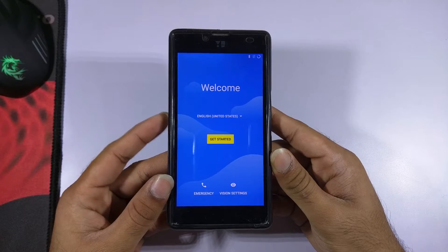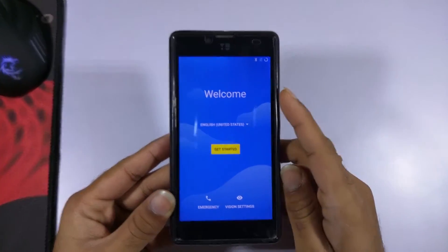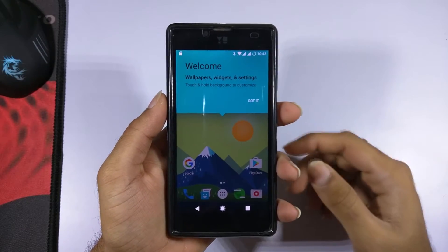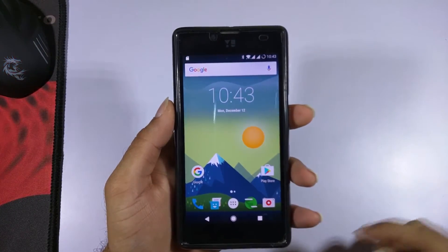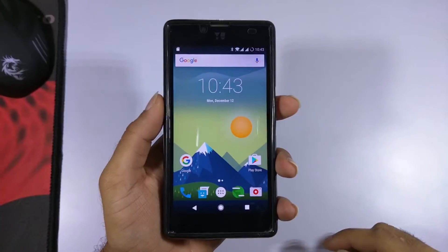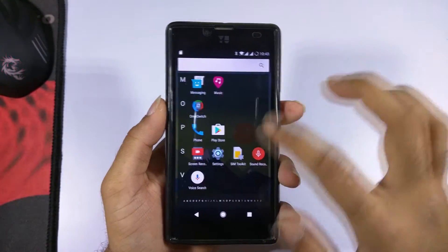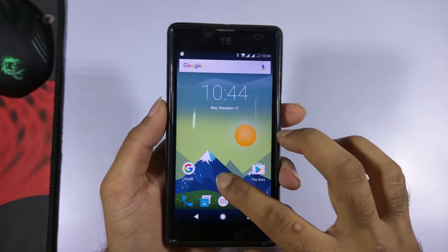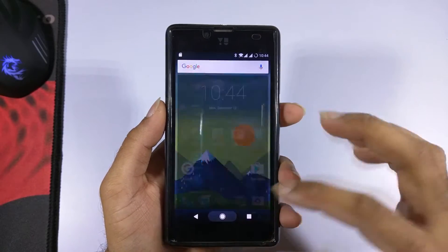As you can see, we have finally booted into the ROM and we have the initial setup. After finishing the setup, we are now on the home screen of the ROM. The Trebuchet launcher is set as default since I used nano GApps. If you installed stock or mini GApps, you'll be asked to choose between the Google Now launcher or the Trebuchet launcher.